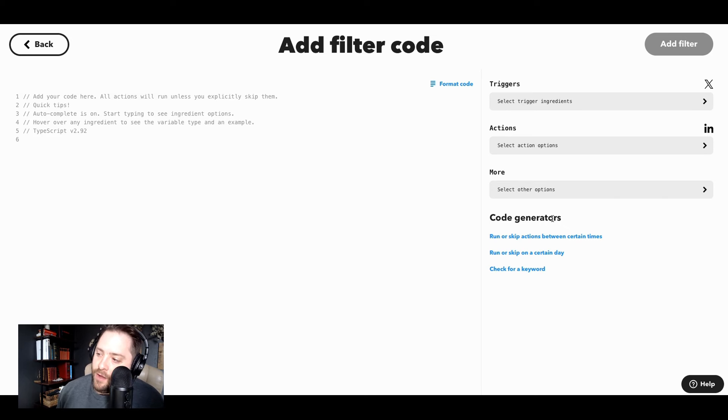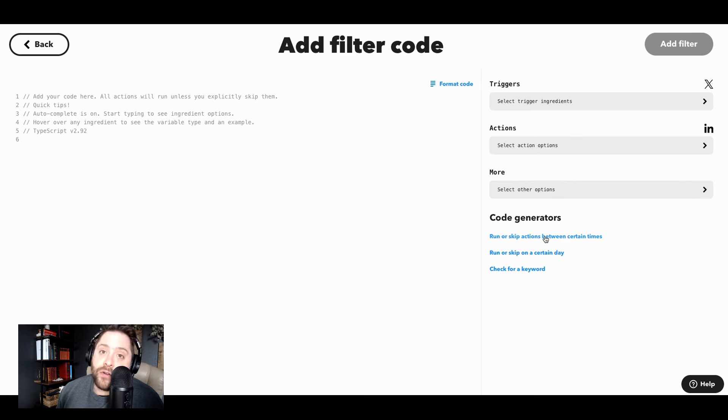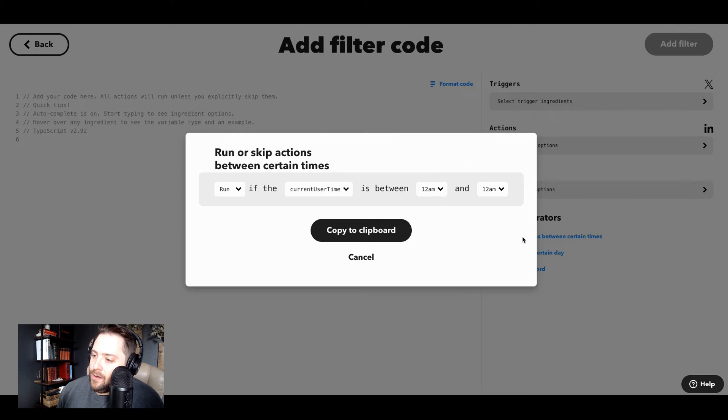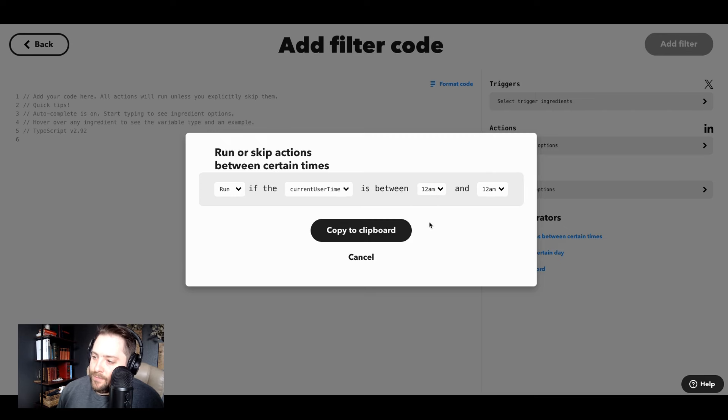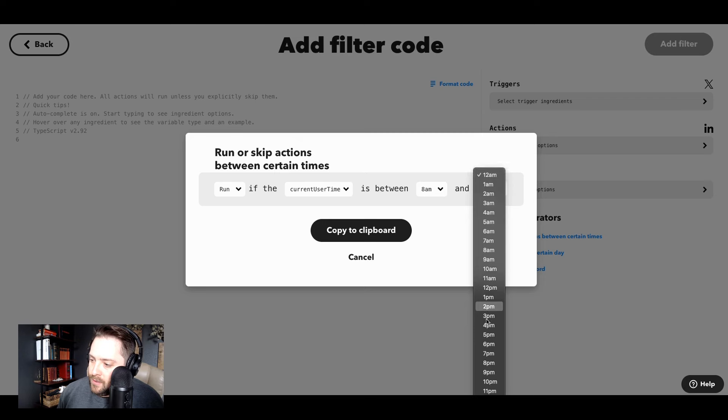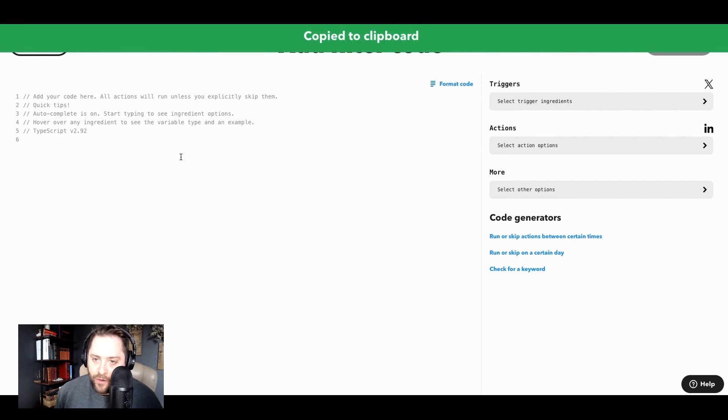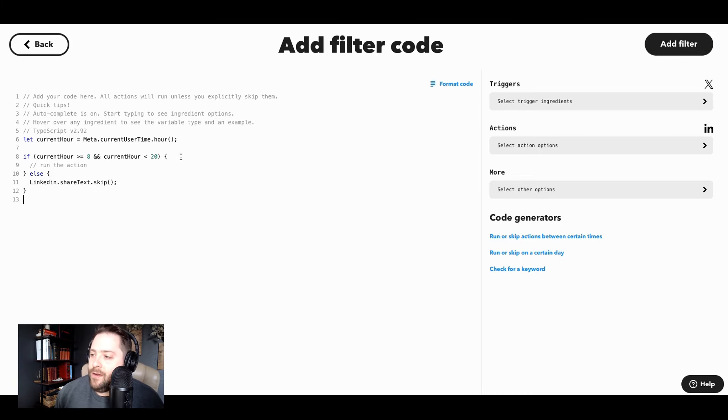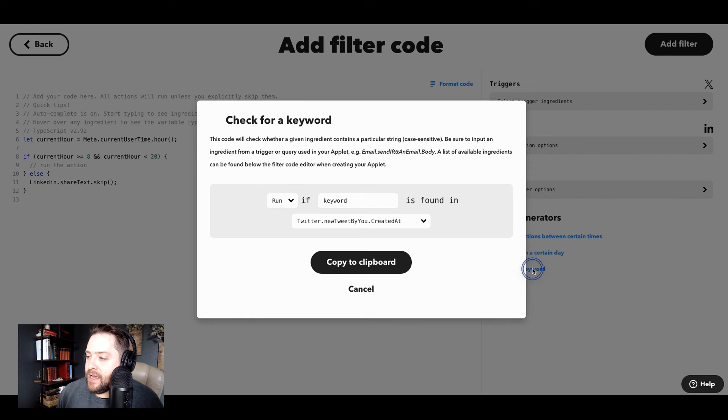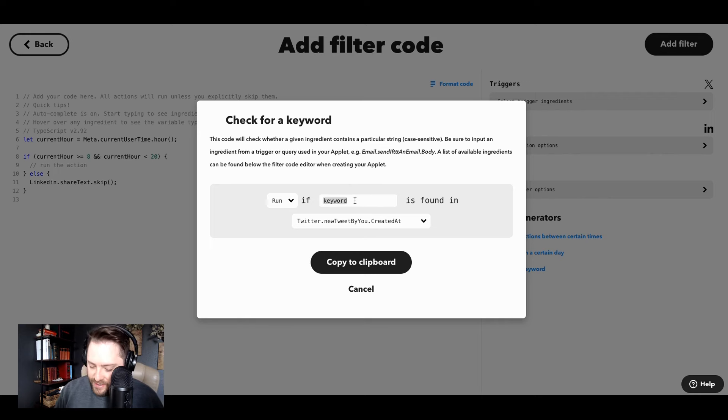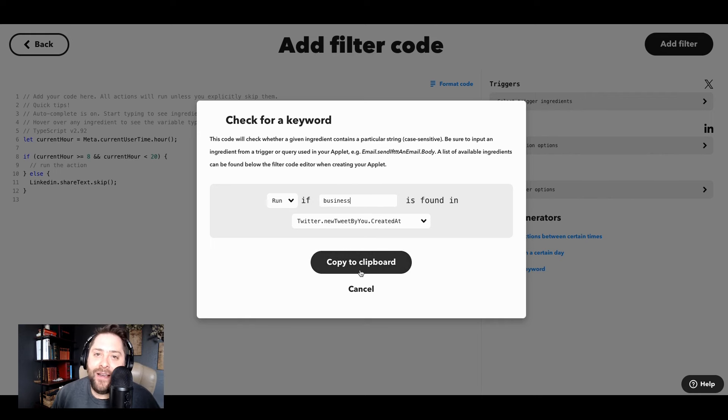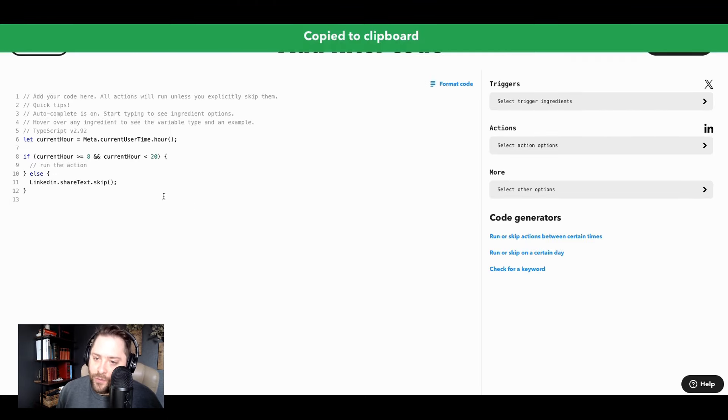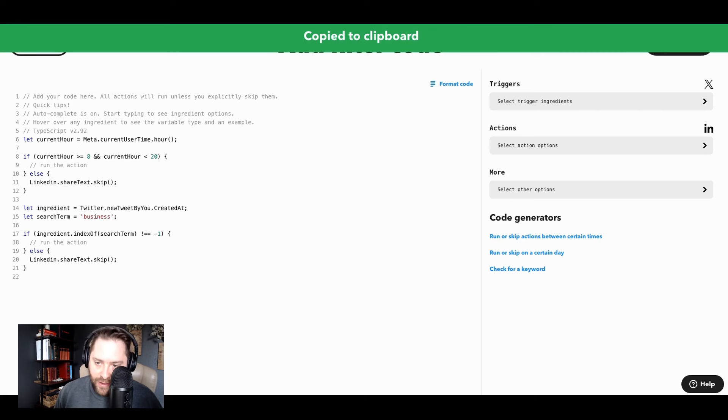So we've got this really good filter code generation tool. So if you want to say run or skip actions between certain times, let's say I don't want to post to LinkedIn from 8pm till 8am in the morning, I can just say run if the current user time is between 8am and 8pm. And you copy it and you can literally just post it right here. If I tweet after 8pm, then it's not going to post to LinkedIn, right? Or you can check for a keyword, I only want to post content to LinkedIn if the keyword is business. So any tweet that I post on business, it'll automatically post to LinkedIn, but all other tweets, it's not going to post, right? So that's super easy as well. So you just add that right there.